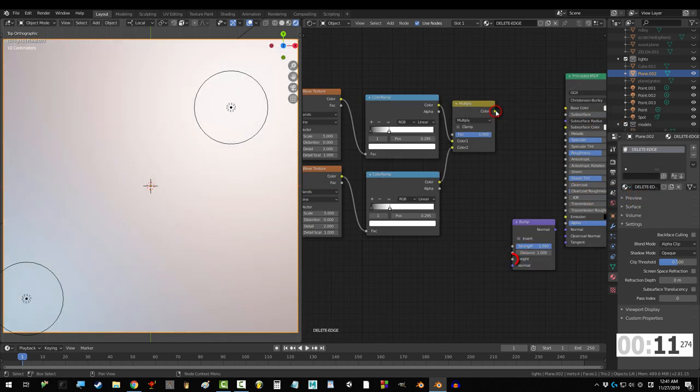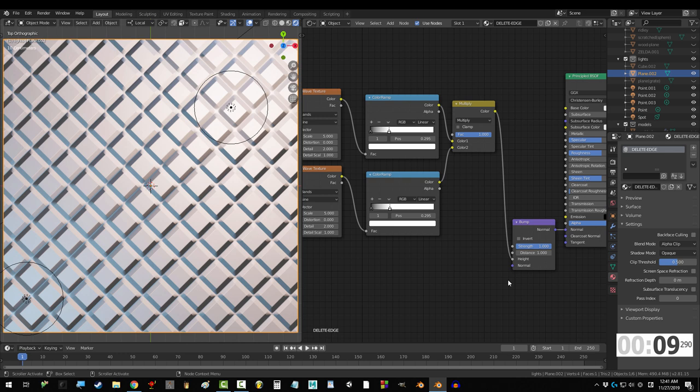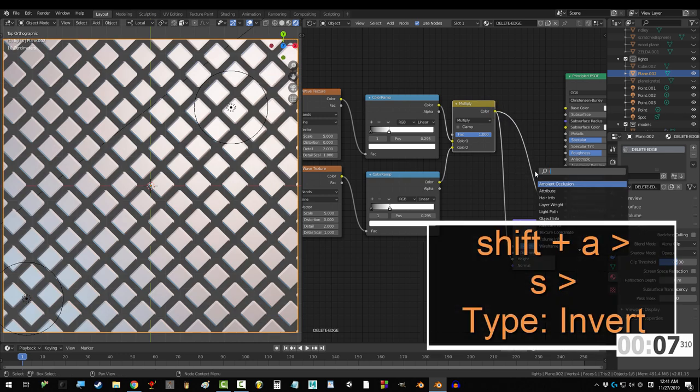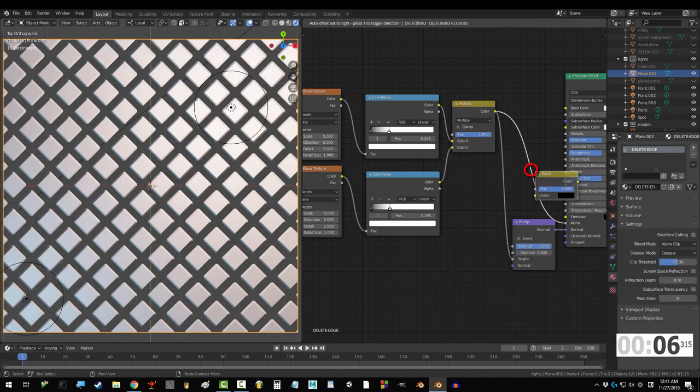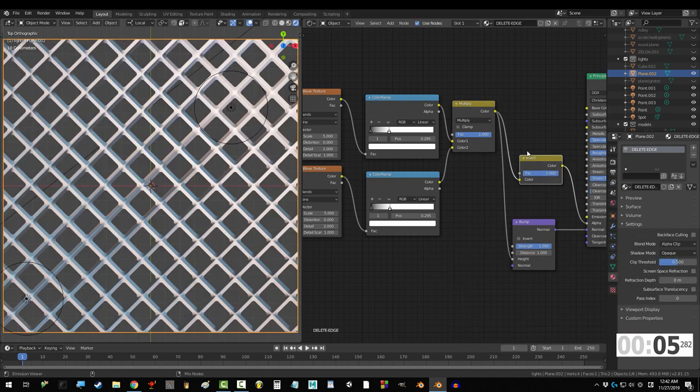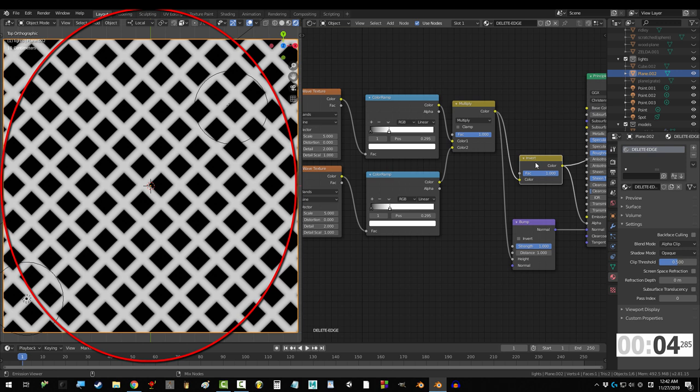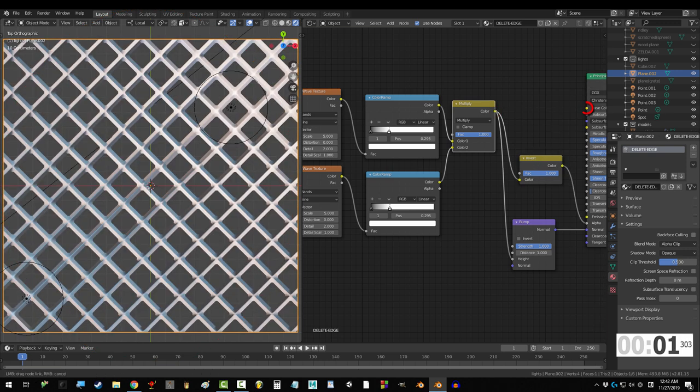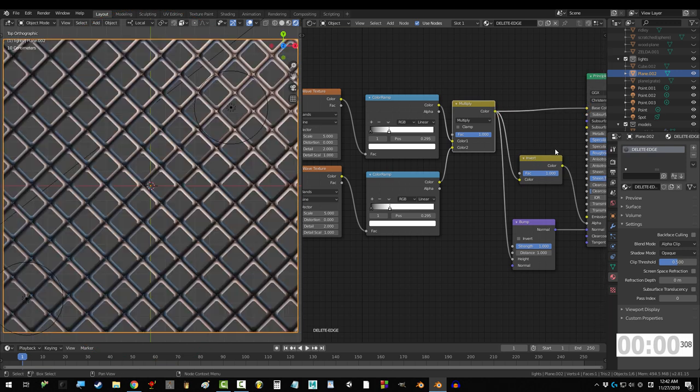Get a bump node, drag mix into height and normal into normal. Drag mix into alpha and get an invert node and place it over the connection. This way it knows that anything that's black on the map should be invisible and drag mix into color base.